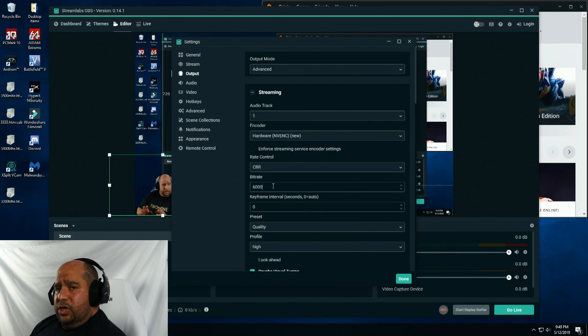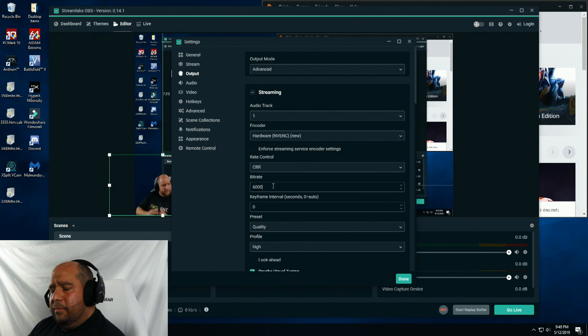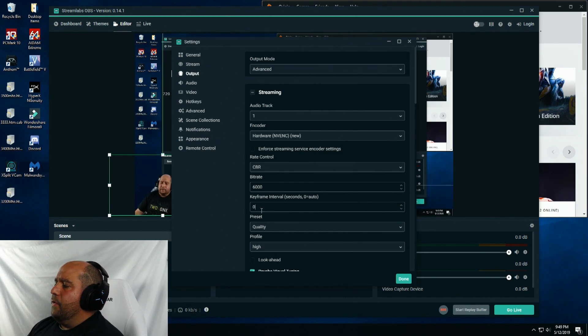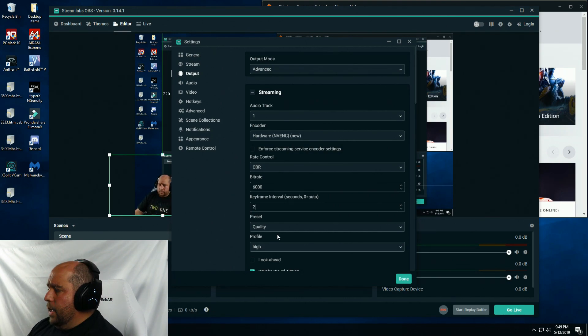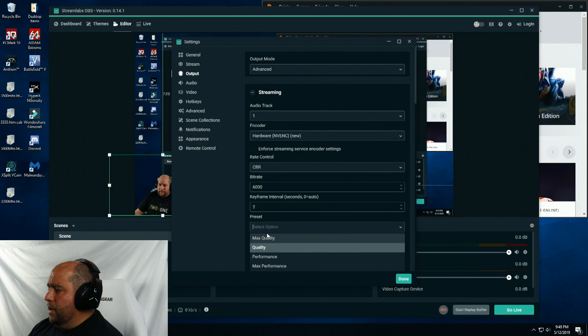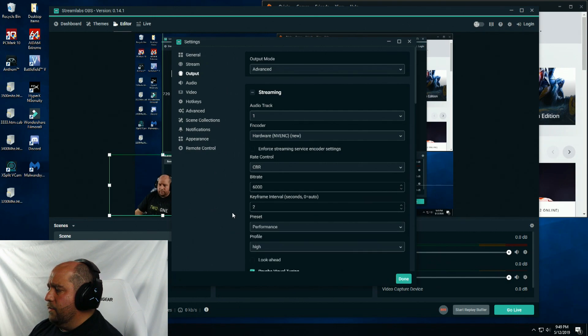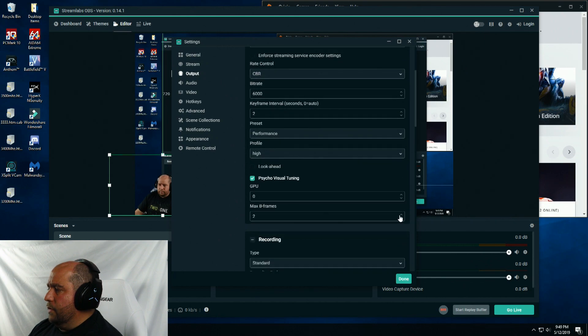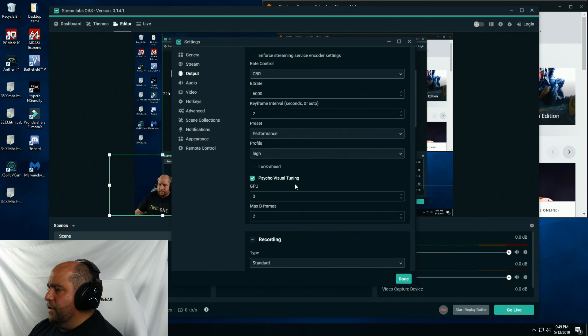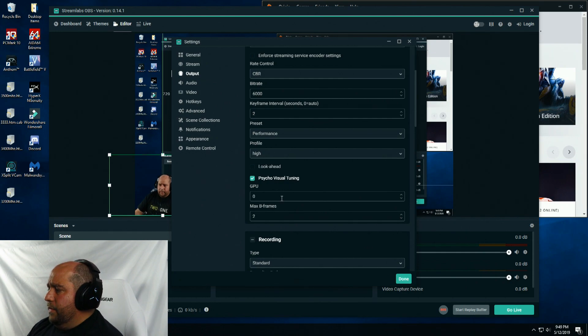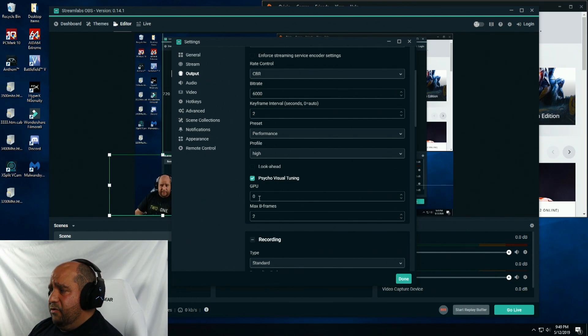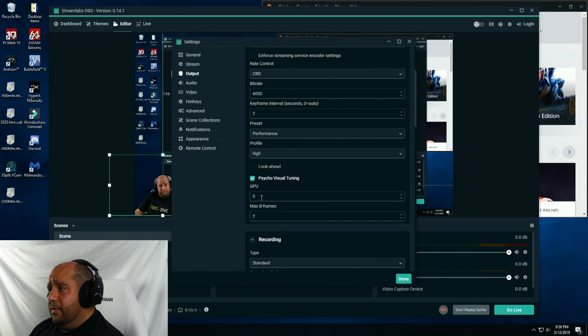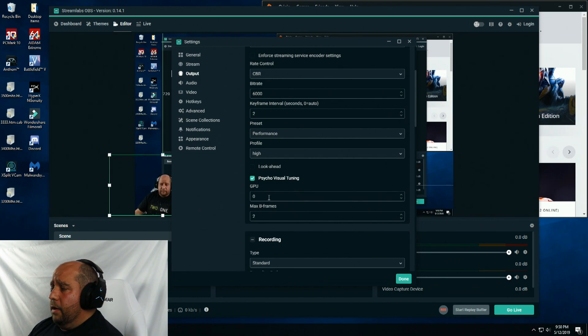I know I'm changing streaming, but I'm just going down my list. Keyframe, I'm going to change it to 2. Preset, I'm going to set that to performance. I'm going to leave psycho visual tuning on. Then if you have another GPU, select that GPU here. But I'll leave that on 0.